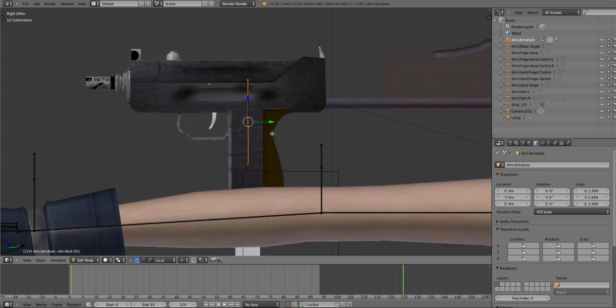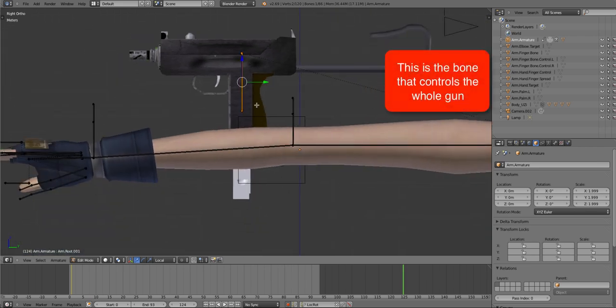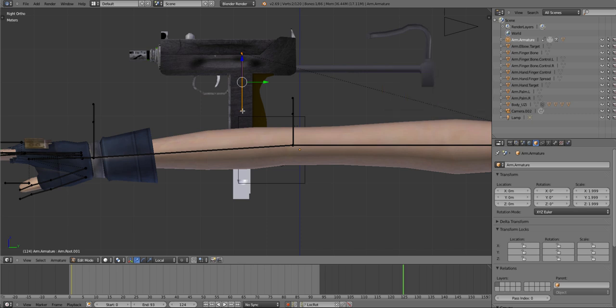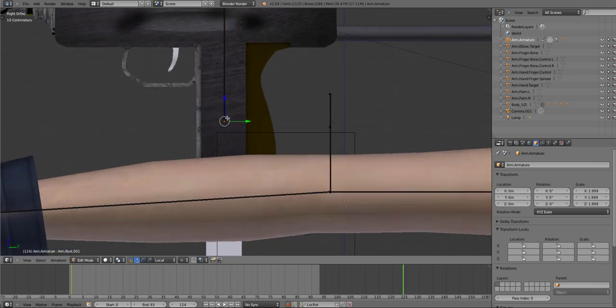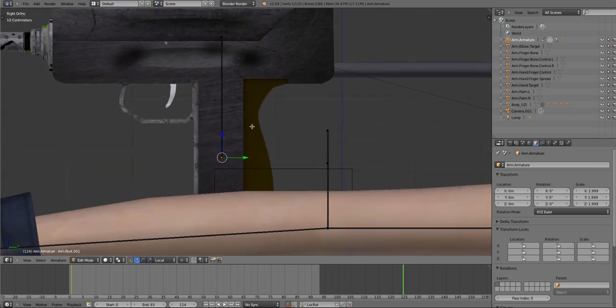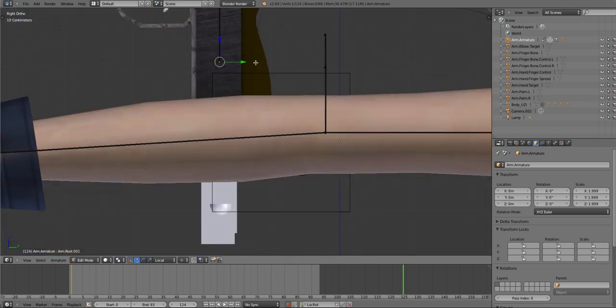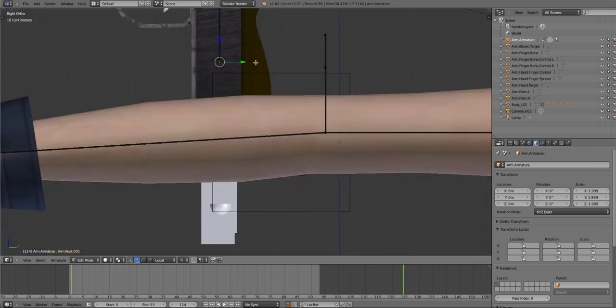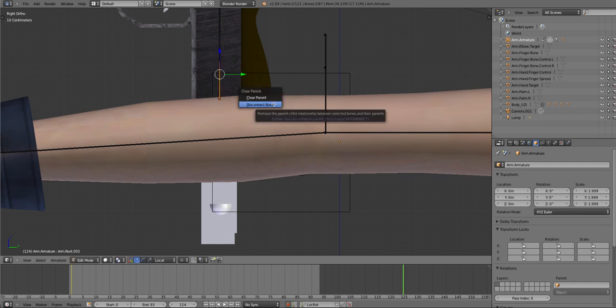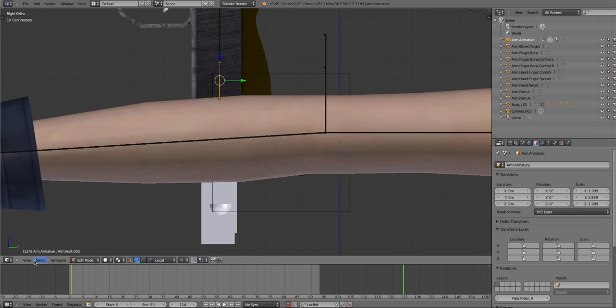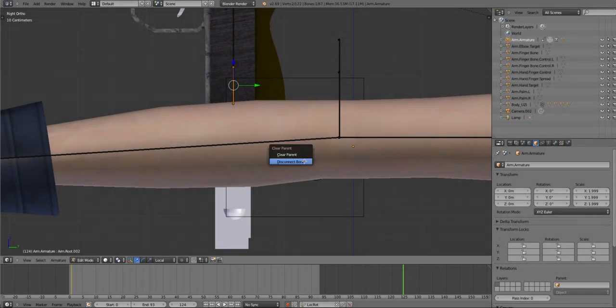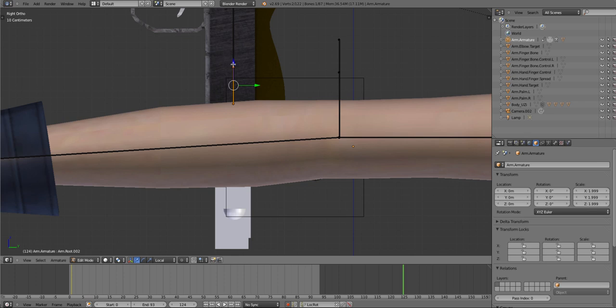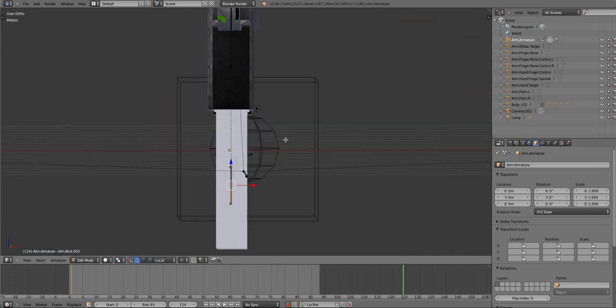Then you want to click the part—this end which hasn't got the parent line to it. When you press E, pull that out, right-click it, Alt+P, Disconnect Bone. Then you connect that bone and drag it down to your magazine. This can work on any gun, doesn't have to be like mine.